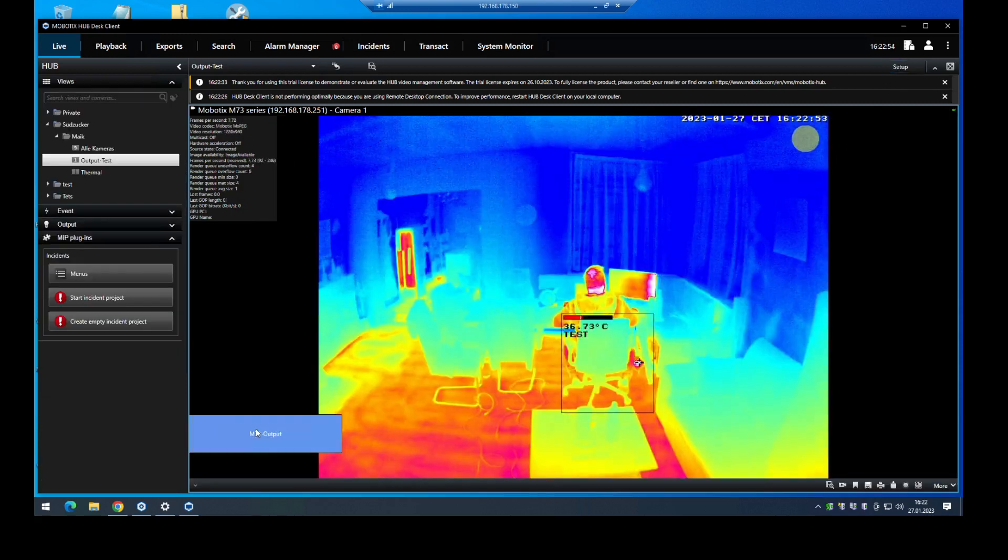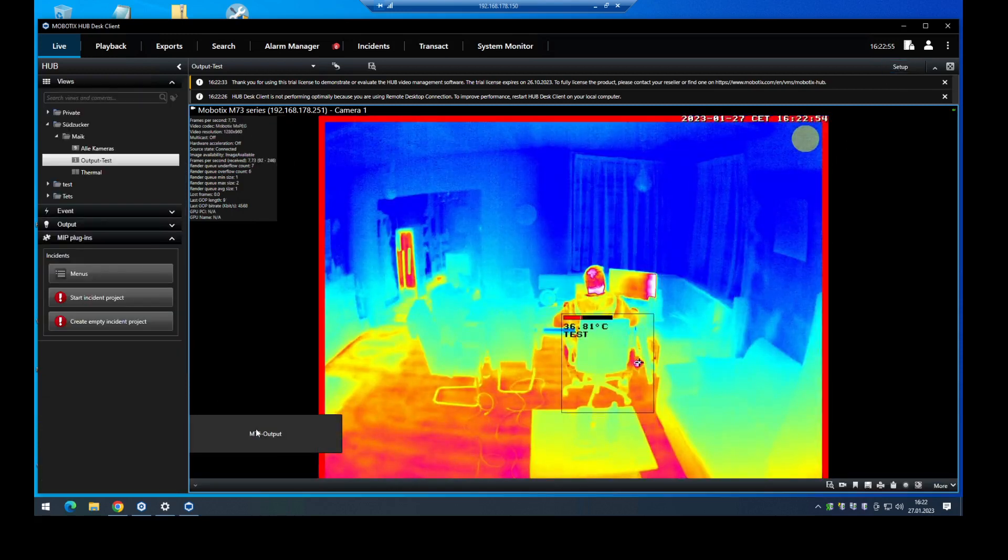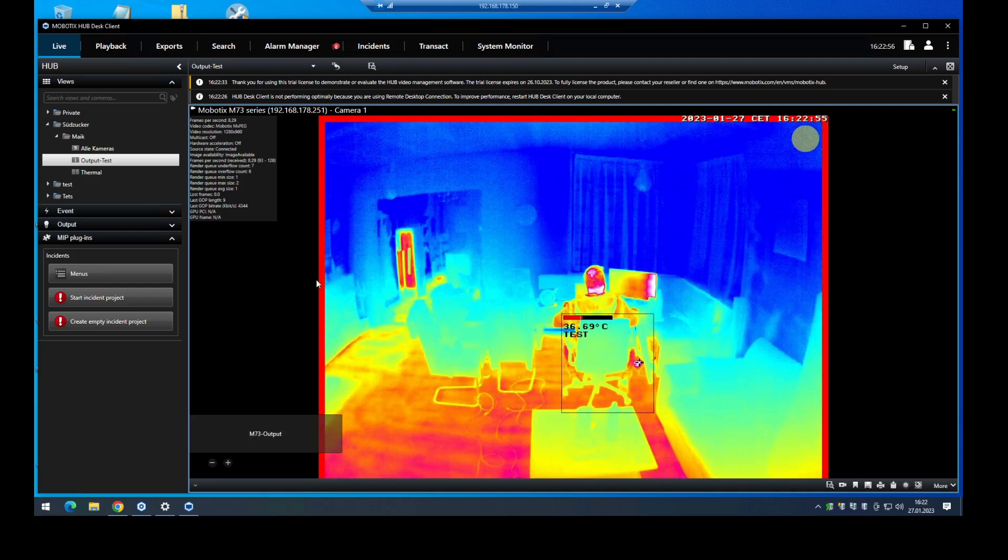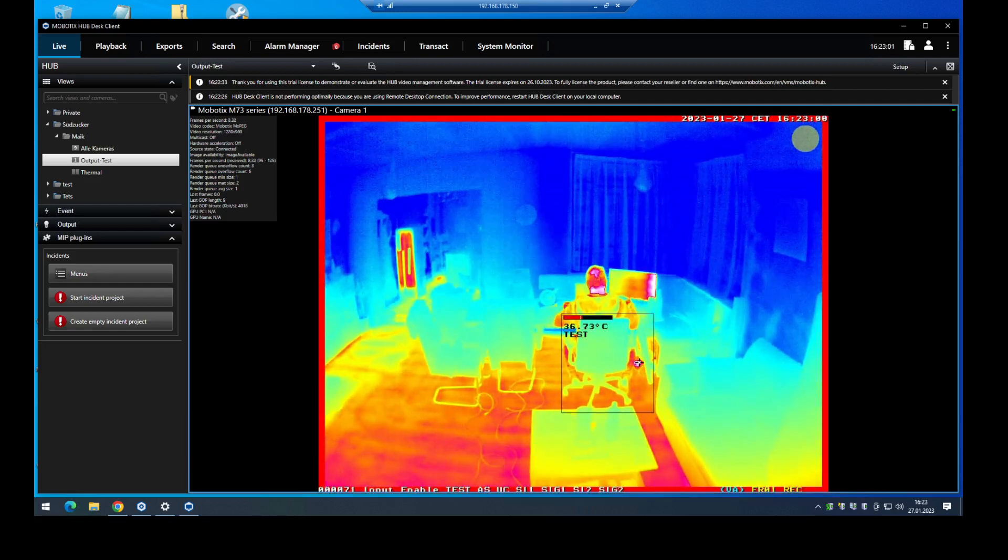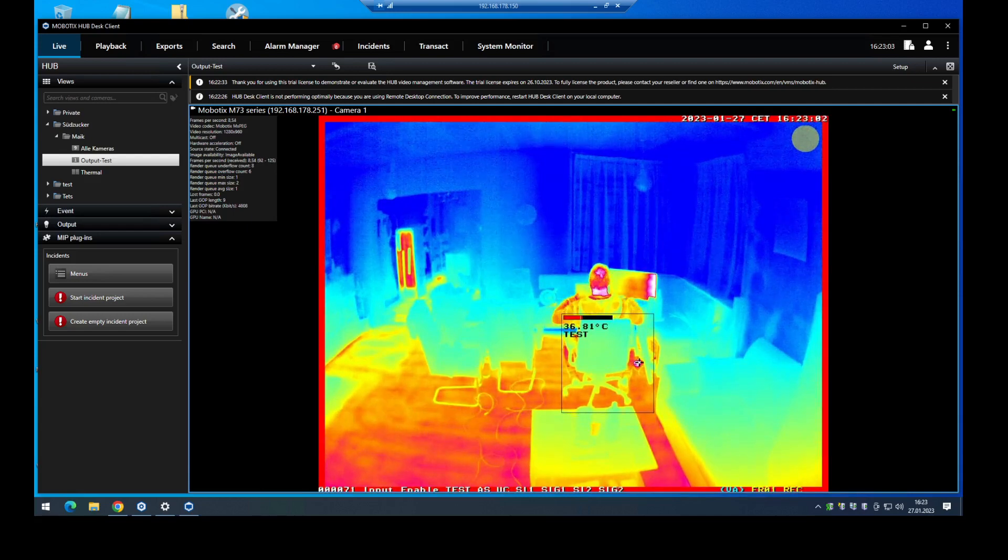When I click on it the red frame appears. The output is working and we can use it for alarm activity sensor, MxMessage event, or external events.